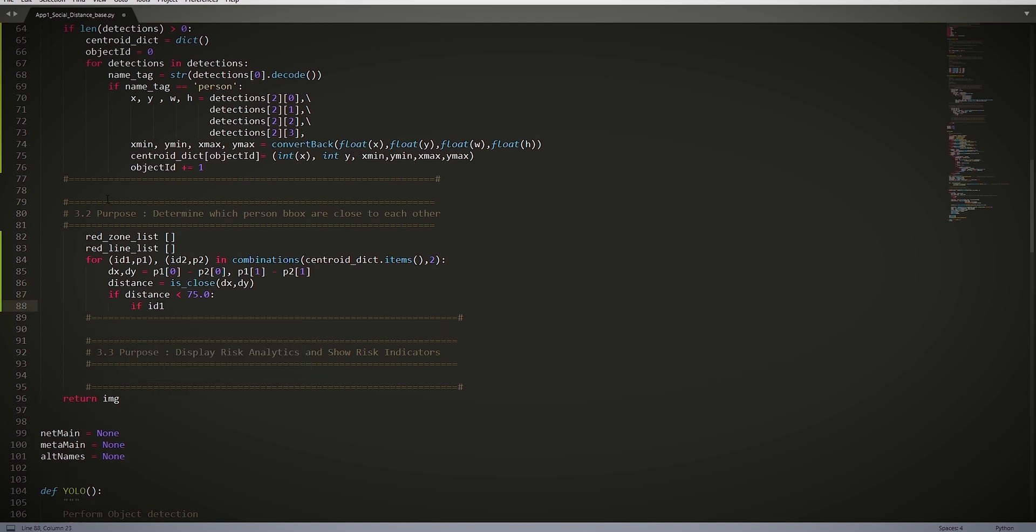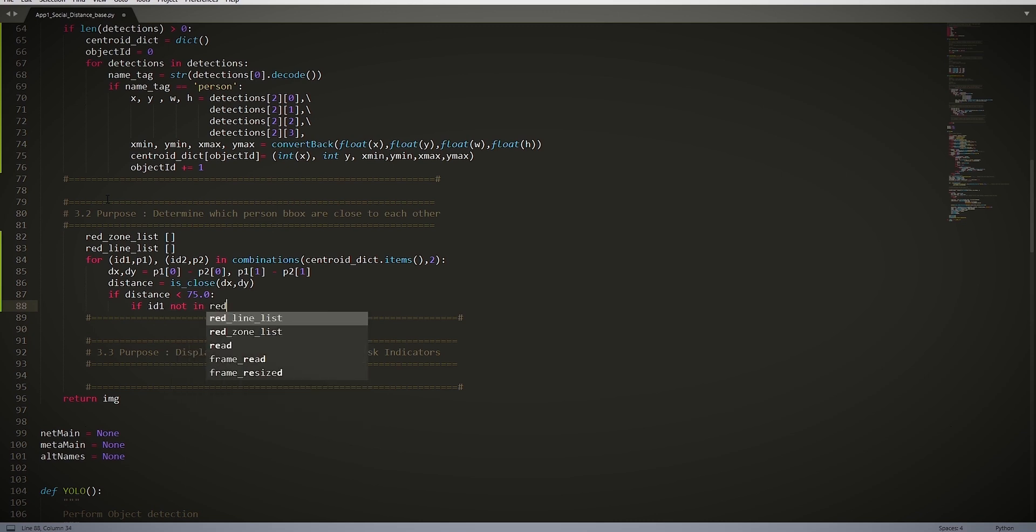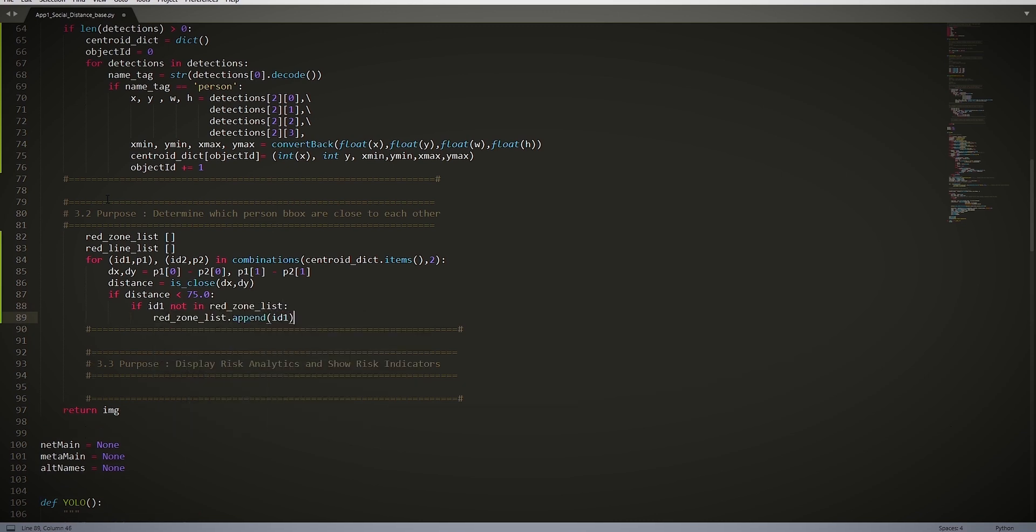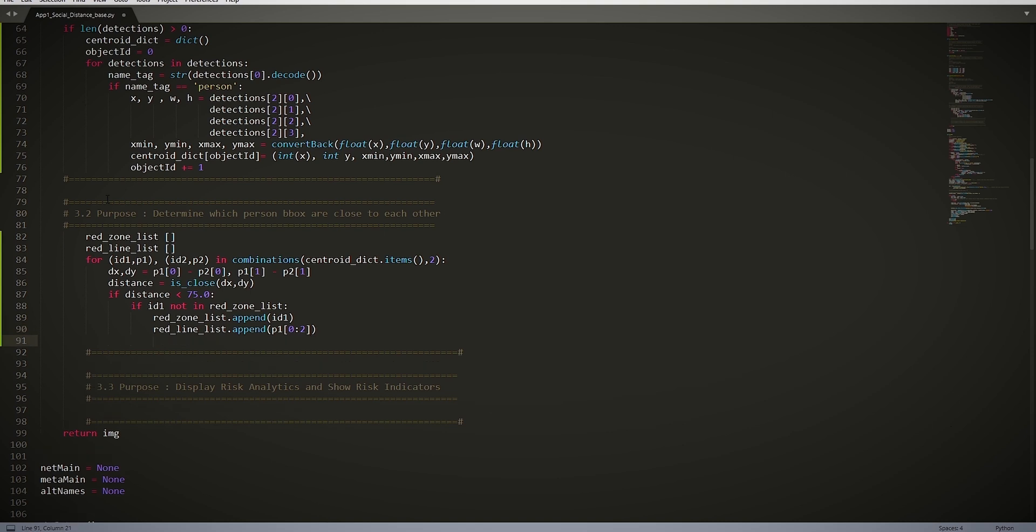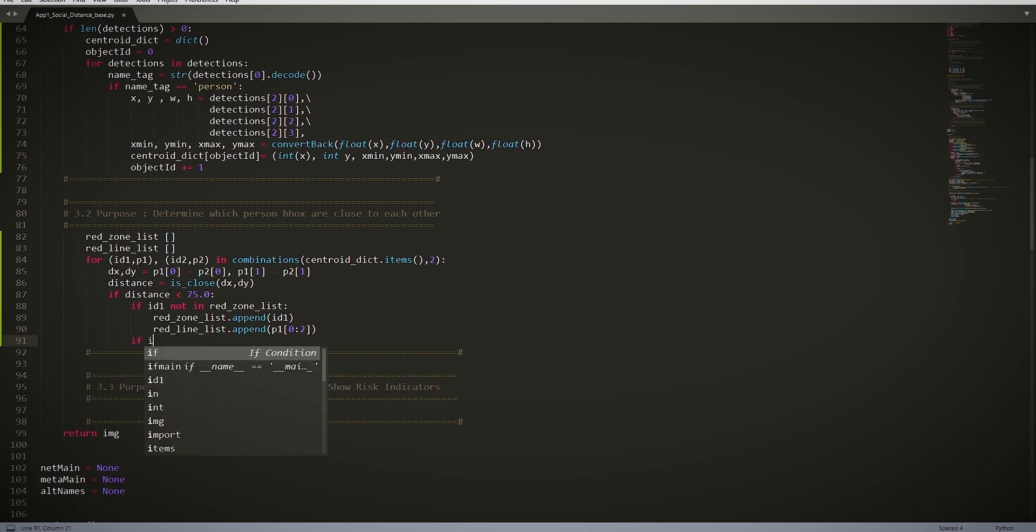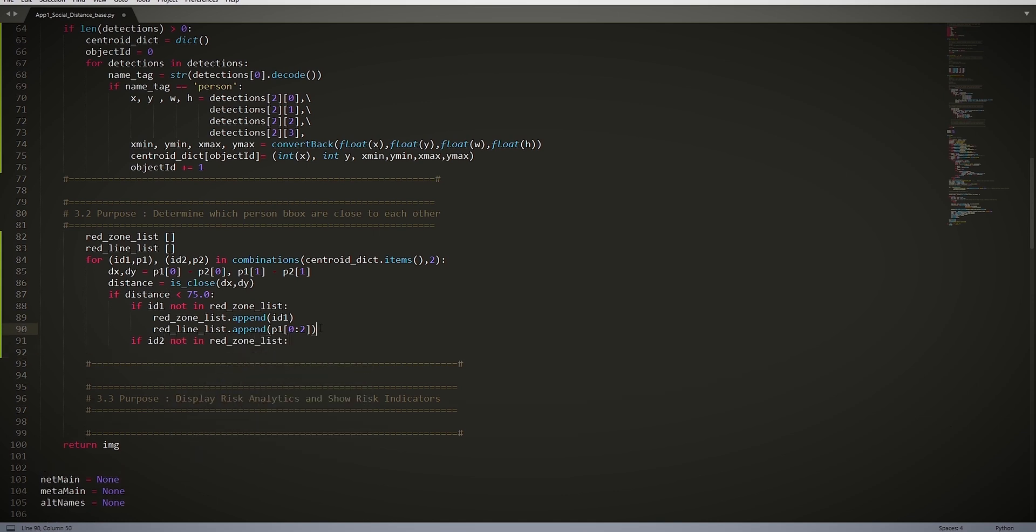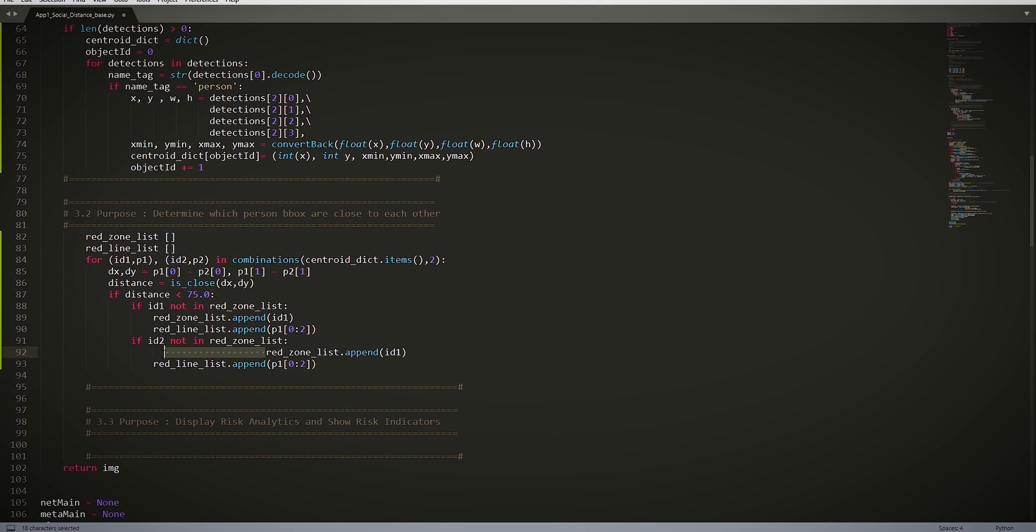if id1 not in red_zone_list, then we say red_zone_list.append(id1), and this adds the id to a list. Then we have red_line_list.append(p1). So this adds our points to the list. Then we do the same for id2: red_zone_list.append(id2), red_line_list.append(p2[0:2]).